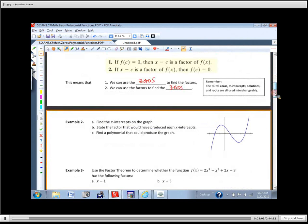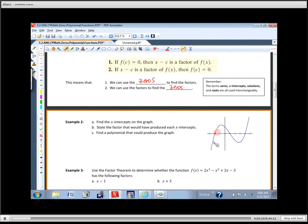Here's a picture of a polynomial. We spent a lot of time graphing polynomials in chapter four — that would be pretty easy to graph. The X intercepts are negative two, positive one, and positive four. The way those became X intercepts is they have to correspond to a factor.